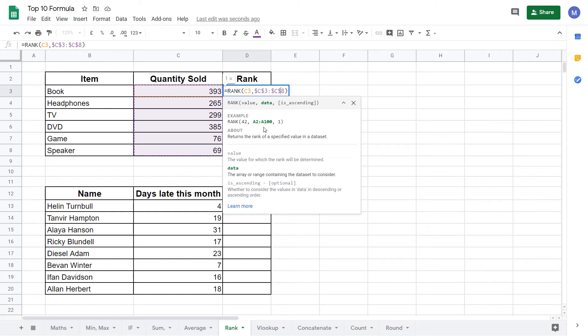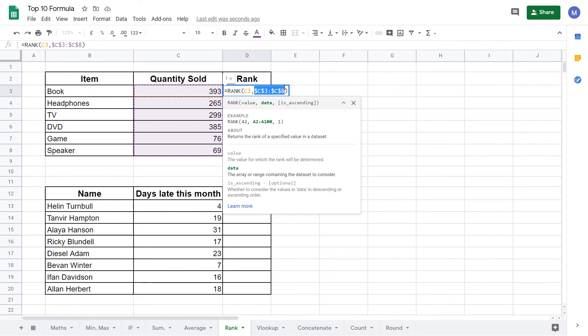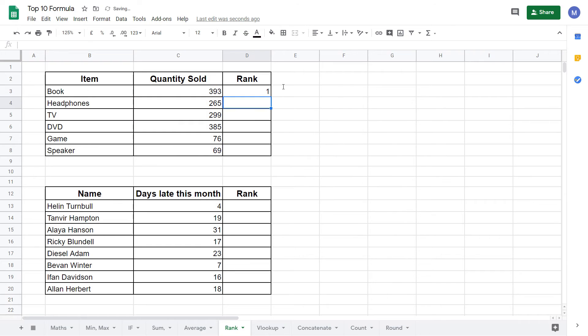Press enter and now we're at a position where we can drag our formula down. Come to this little blue square at the bottom right hand side of the cell.